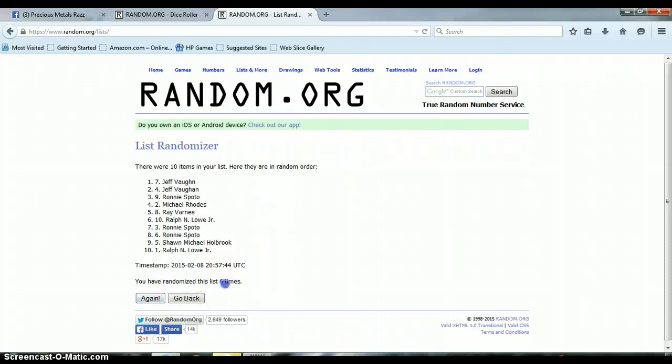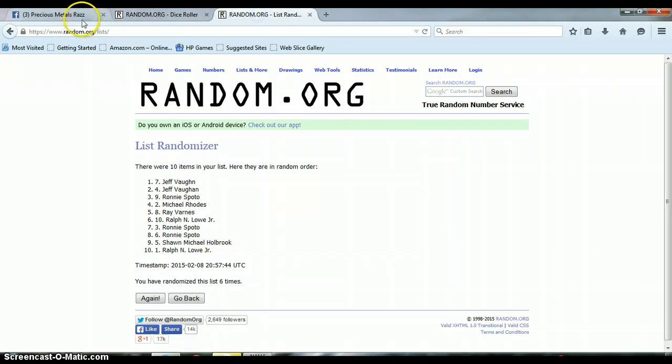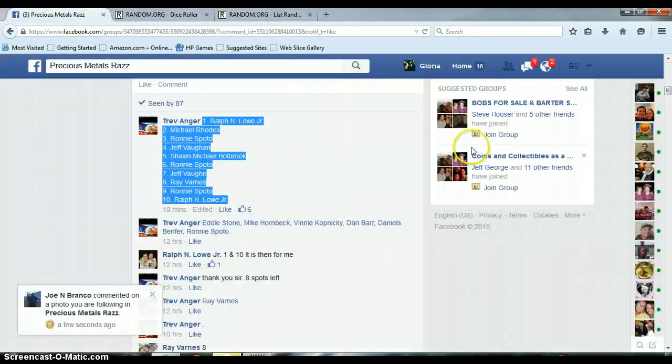Again, we randomized the list 6 times. There were 10 items on our list. We rolled a 5 and a 1 for a total of 6. Congratulations Jeff. Let's go over here and get us done.